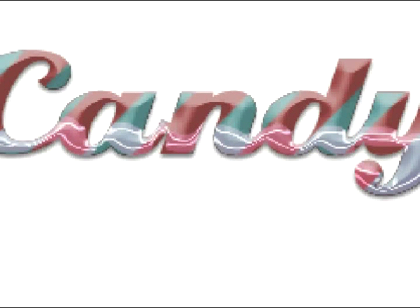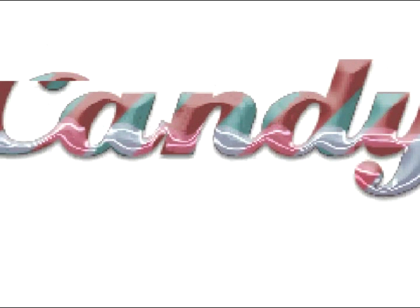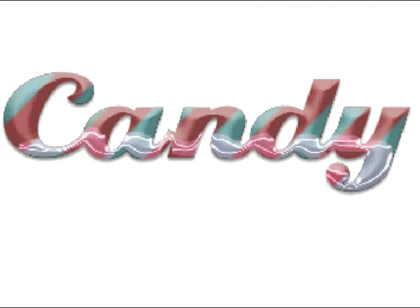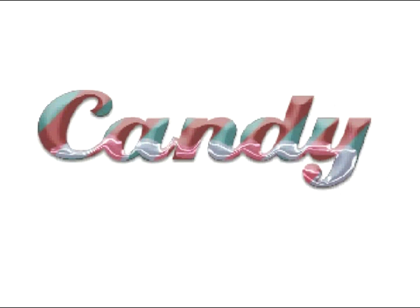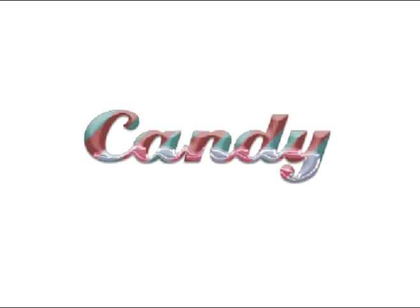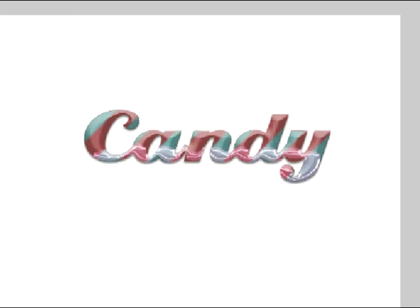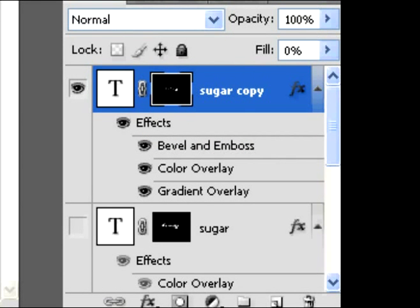And you should have this. This is what your candy should look like right now. But now I'm going to make a background for it. If you don't want to make the background, you don't have to, but I'm showing you how to do it anyway.